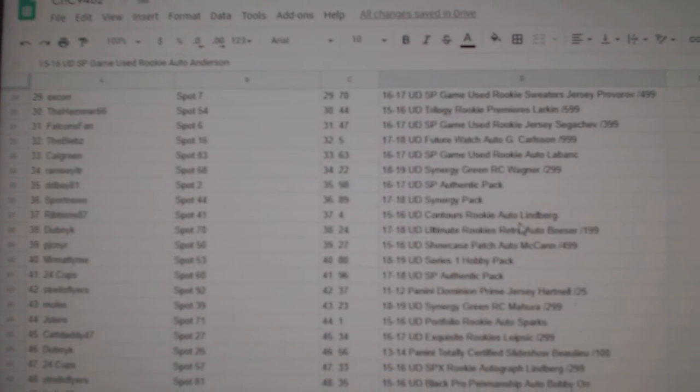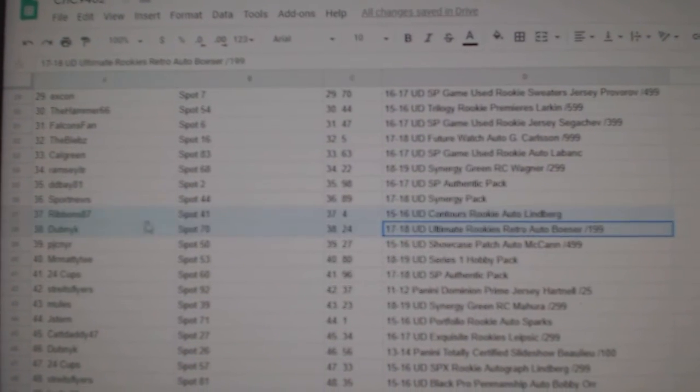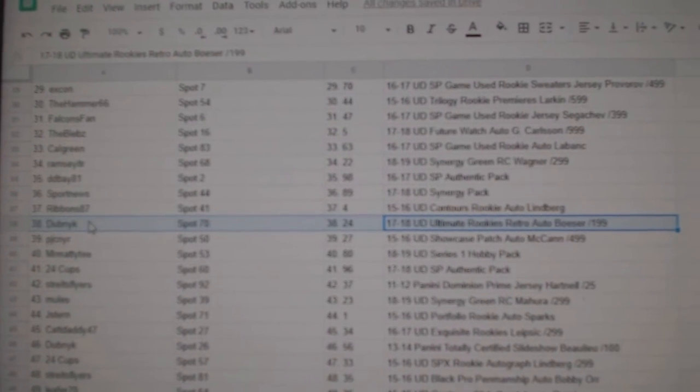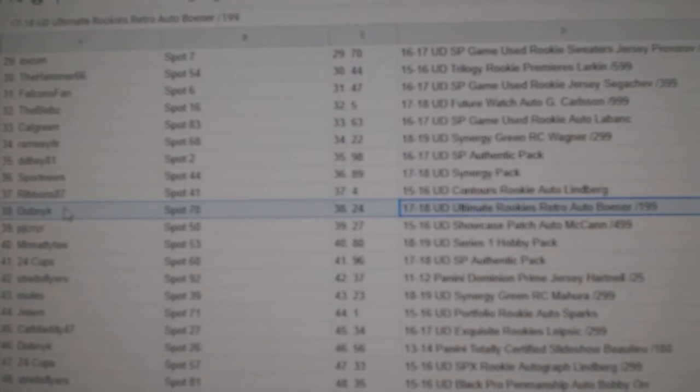The first one I see is Besser, 199. 199 went to Dubnik.